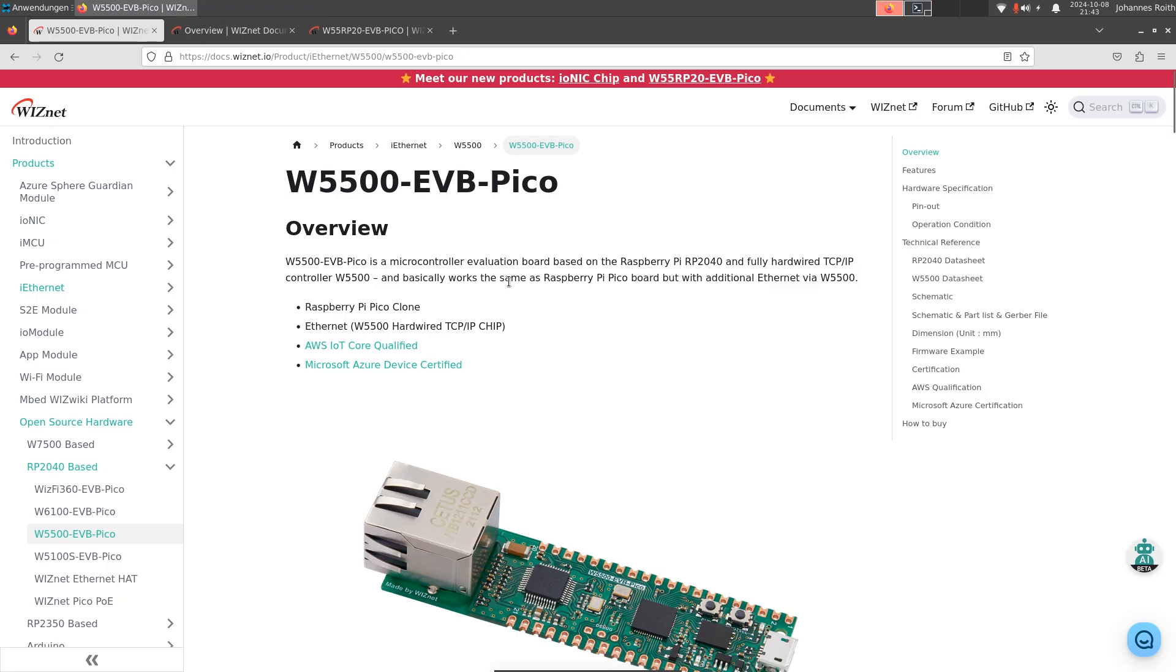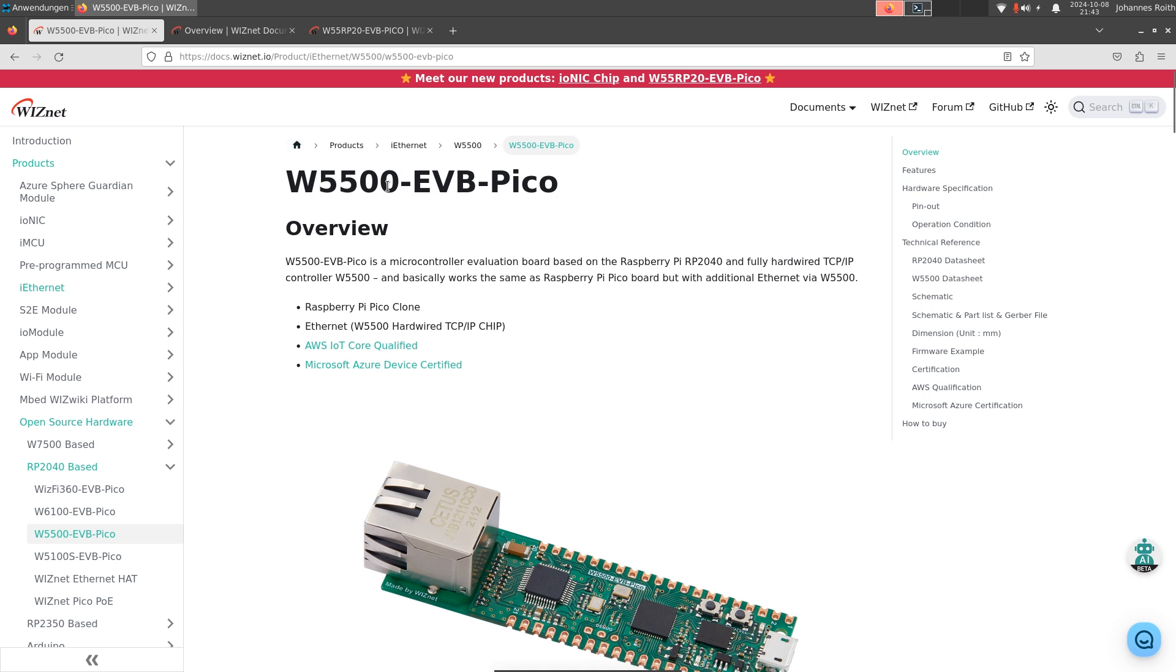Let's take a look at Wisnet's documentation web page. Wisnet is basically a company which is building hardwired TCP/IP controllers. A very famous controller of them is the W5500. This is basically a SPI to Ethernet adapter, but it also has a completely set up TCP/IP stack built into hardware.